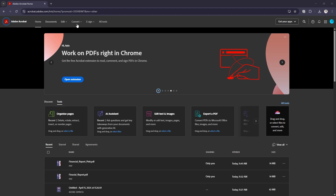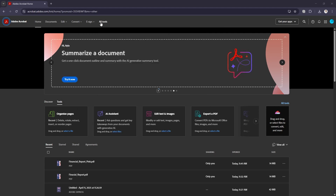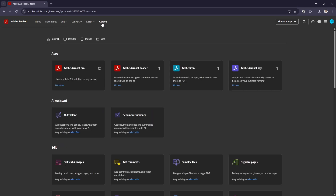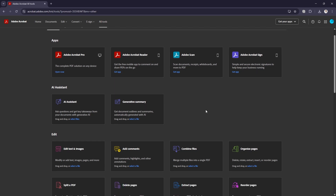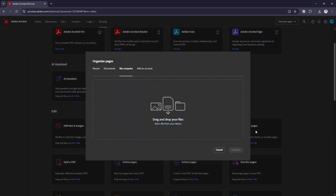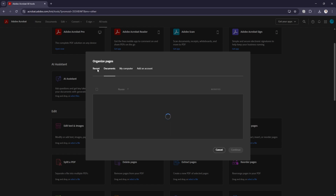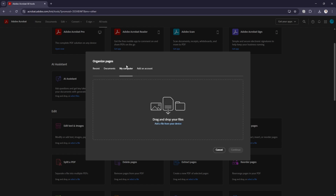First off, in Adobe Acrobat go to All Tools. If you don't see Reorganize Pages right away, go to All Tools and scroll down to Edit — Organize Pages. If you don't see the drag and drop interface here, make sure you're on My Computer, as it may look slightly different.